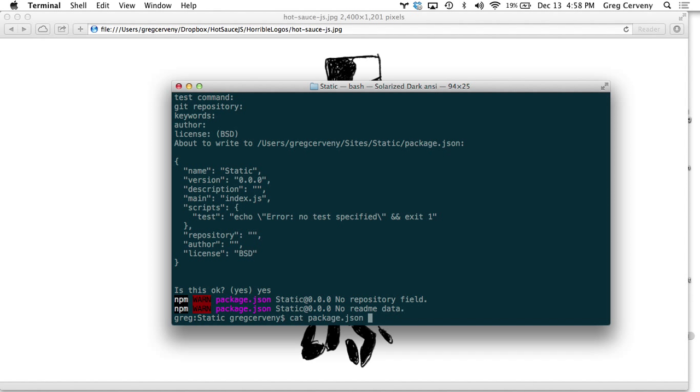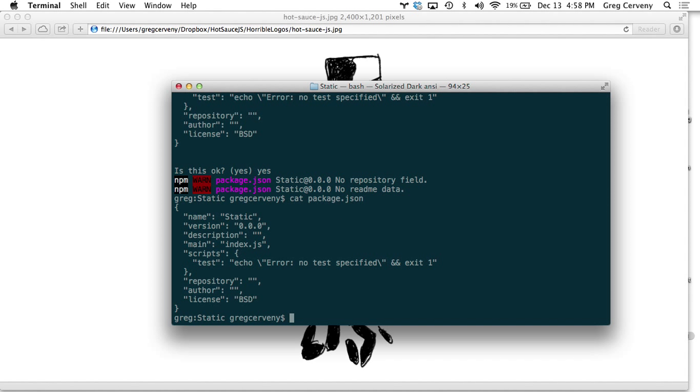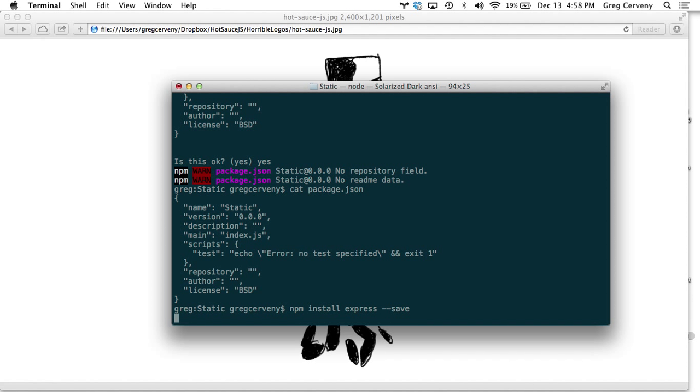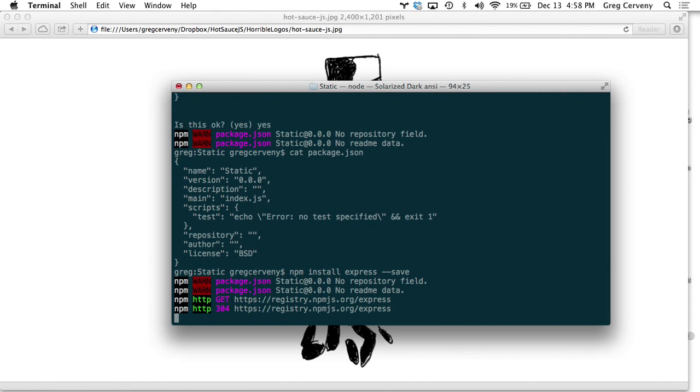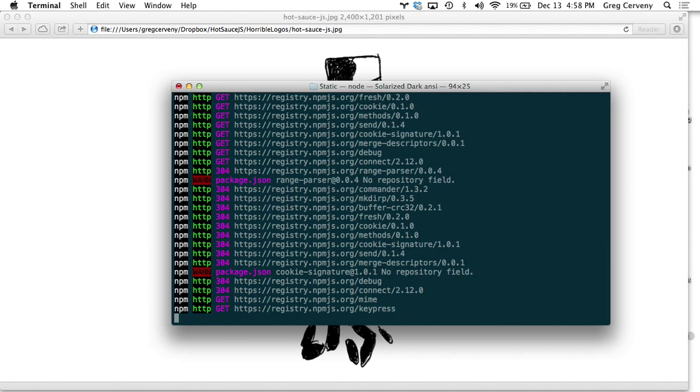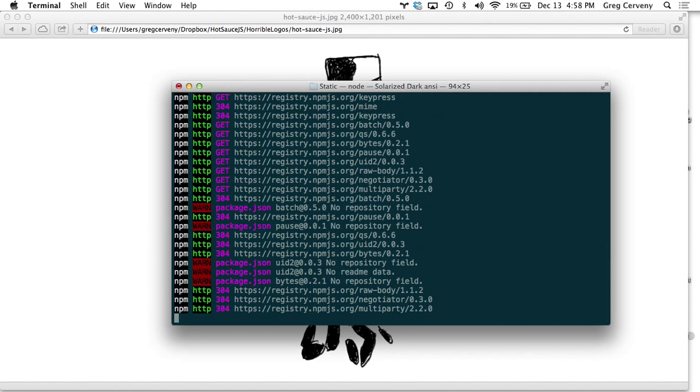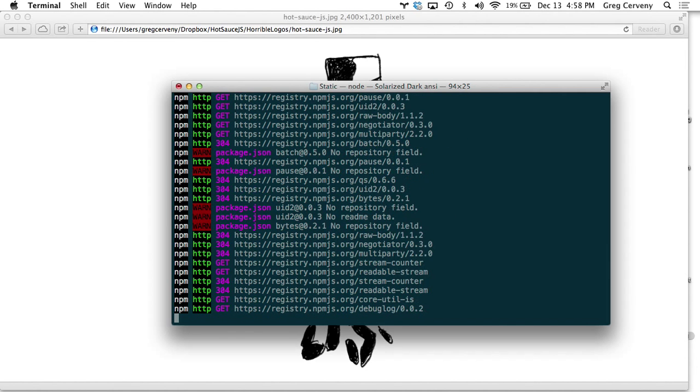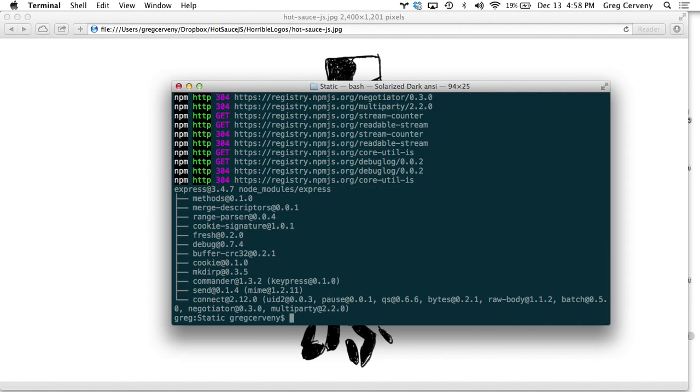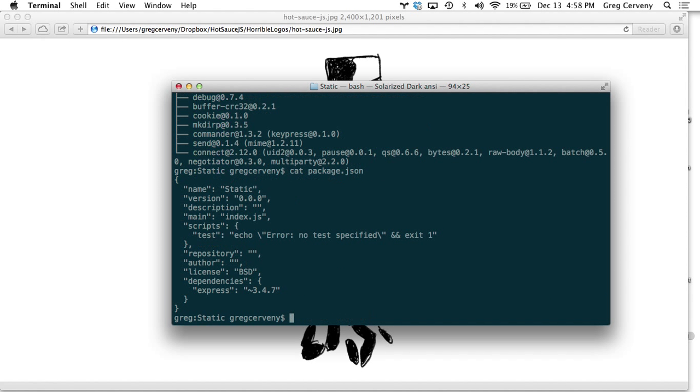We can see what that just created for us there and I'm going to install express using the save option. What that will do is update our package.json with express as a dependency so Heroku will know to install that npm for us.